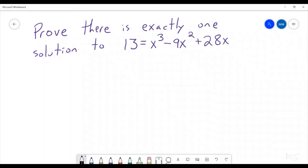Welcome to the Walton Pi. Today I'm going to go through a practice problem that could very well show up on one of your calculus tests. Today I'm going to be showing how to prove that there is exactly one solution to the expression 13 equals x cubed plus x squared plus 28x.